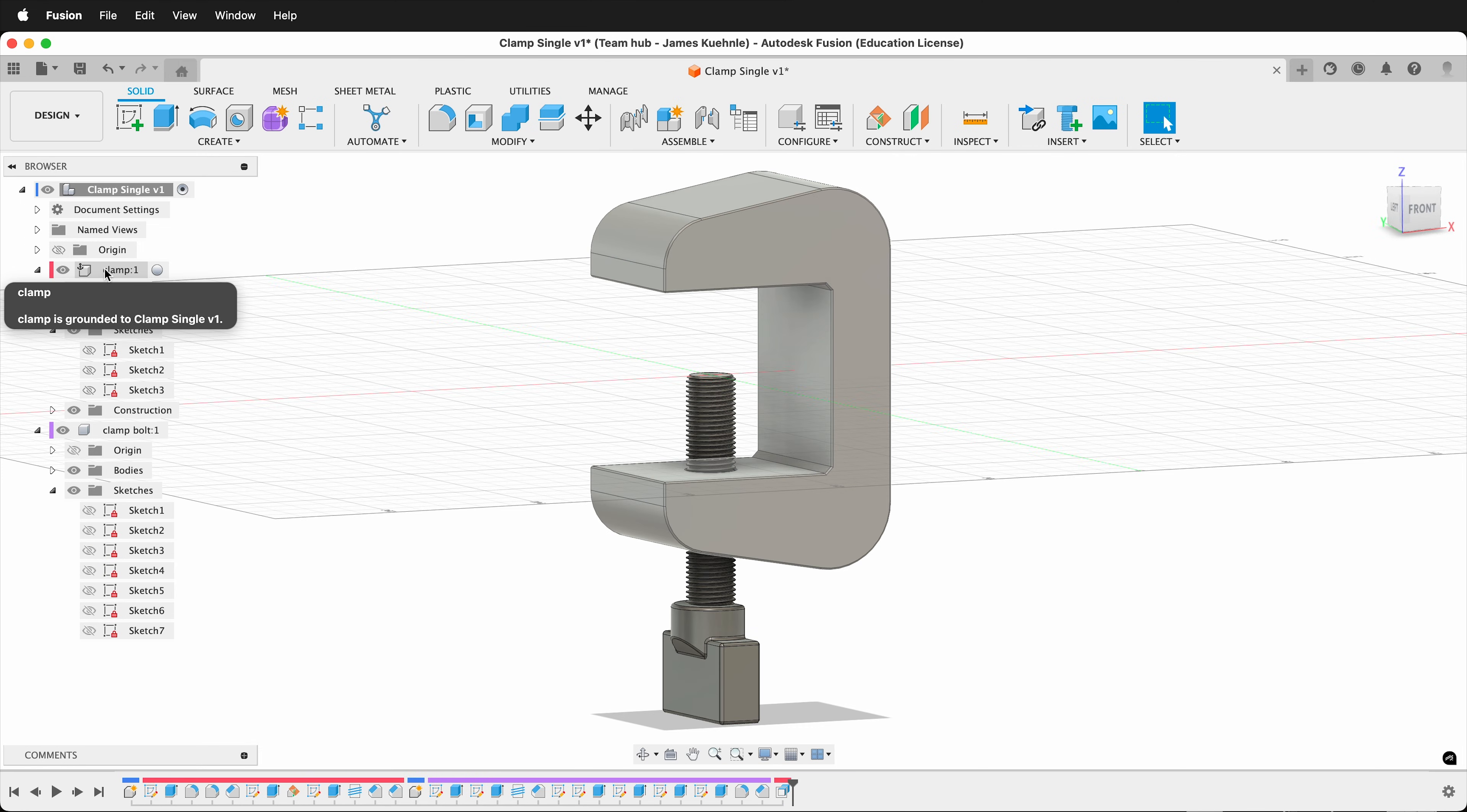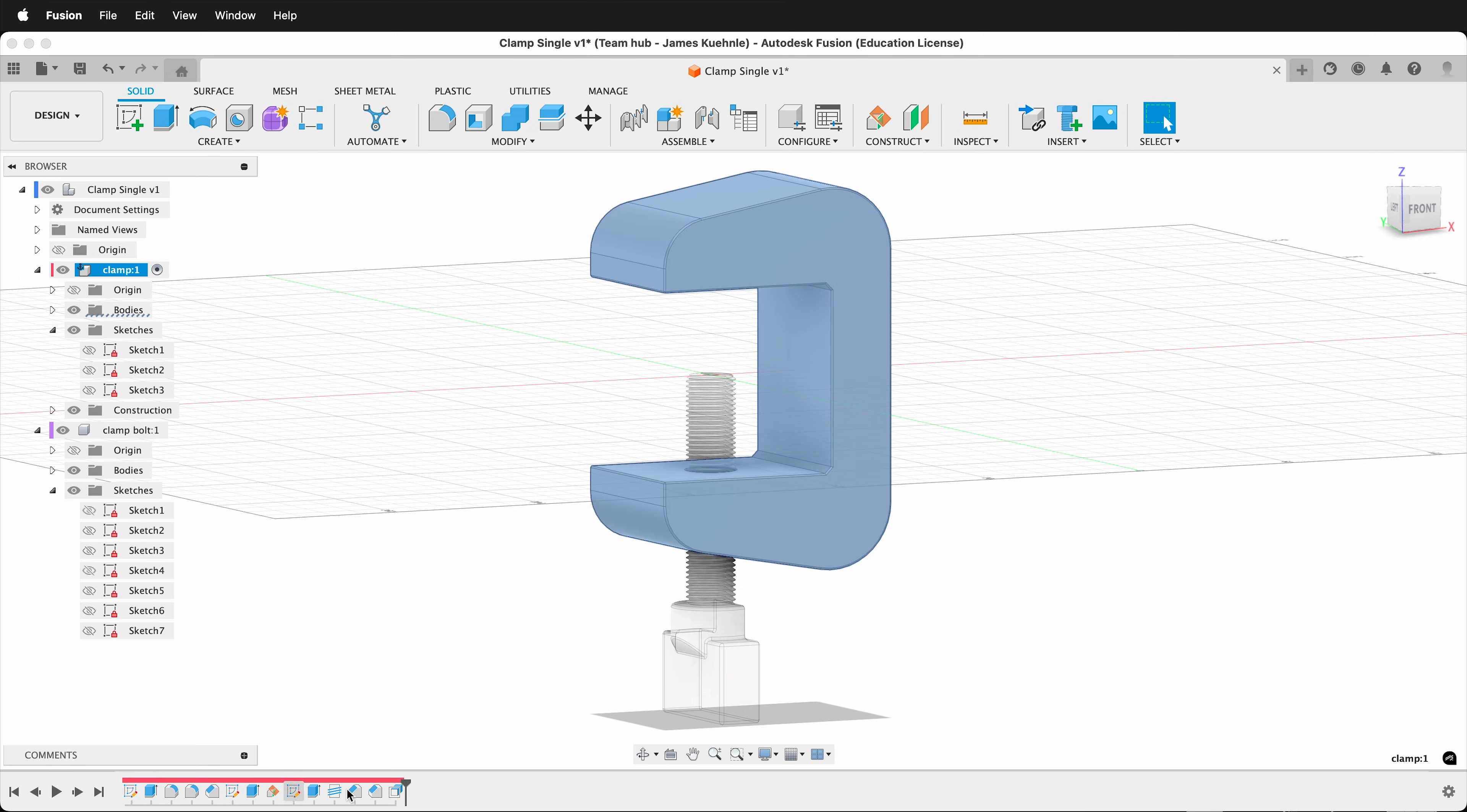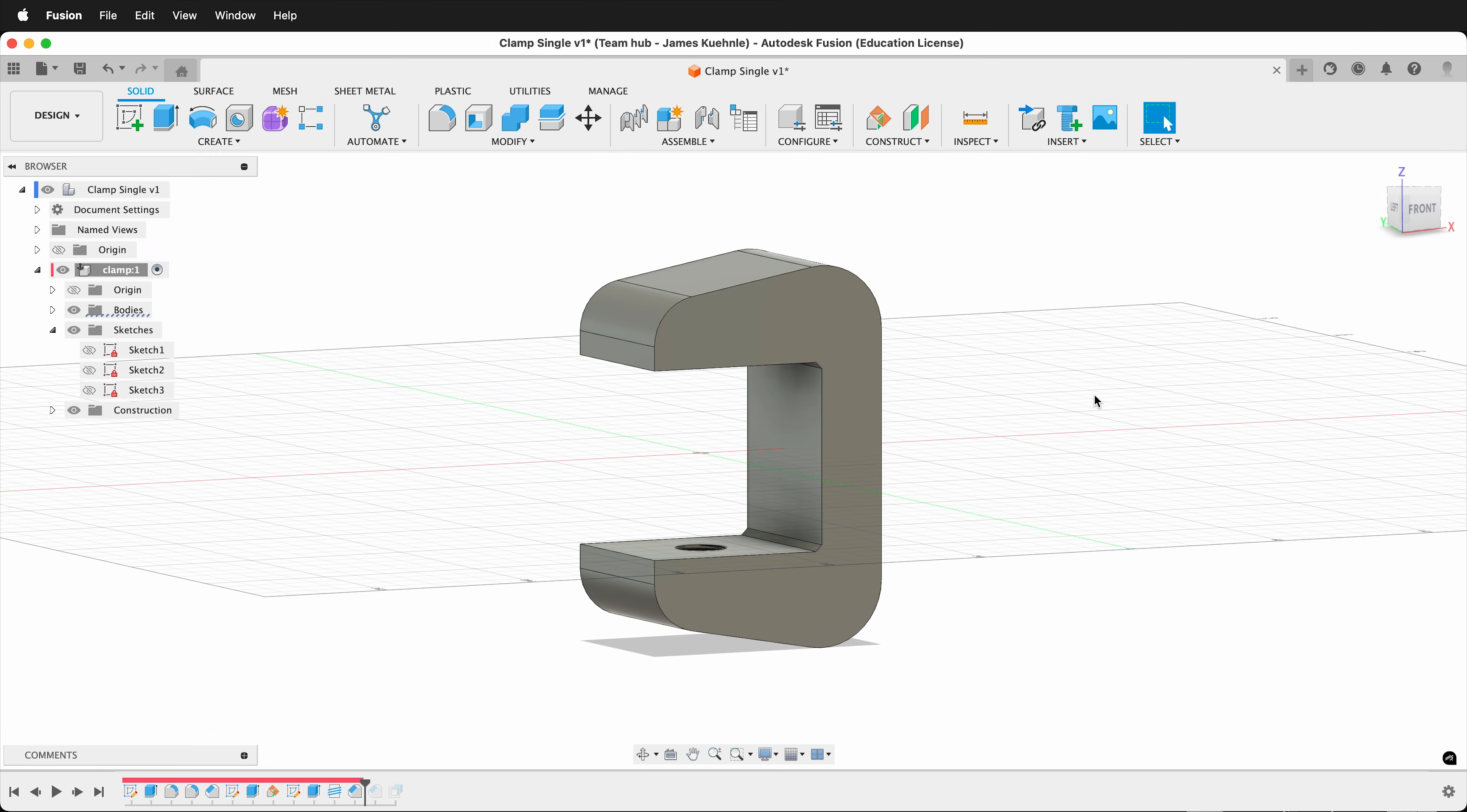Make sure that you activate the clamp component. When I click this circle under the clamp component, it only shows the design timeline for the clamp. I can then roll back in time before I chamfer the edges right here. This allows the edges to be chamfered later when I add features to it.